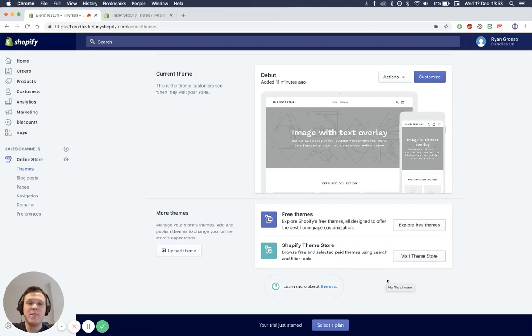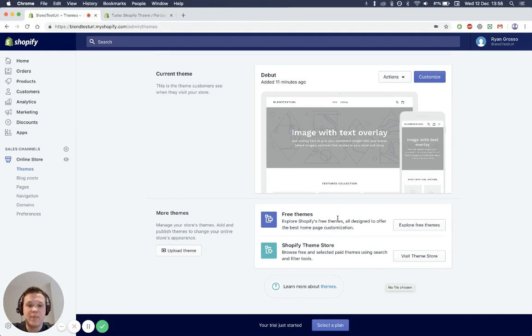This is Ryan from Blend Commerce and I'm going to be showing you how to install an Out-of-the-Sandbox theme onto your site. For this example I'm going to be using Turbo.